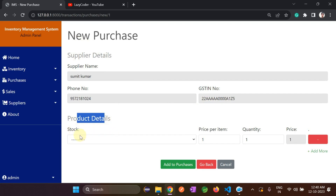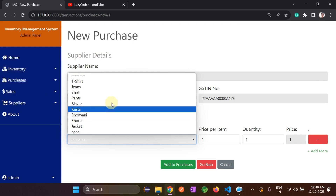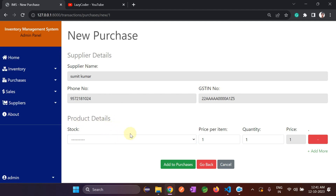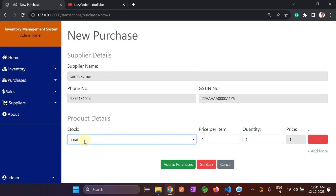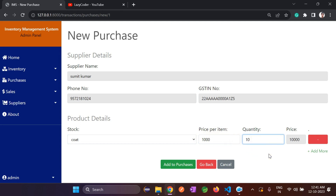It asks which product I want to buy from the supplier. Note that you can only choose items already added to inventory — you cannot add new items here. I'll select coat. Then we enter the price per item: 1000, and quantity: 10. The total price is automatically calculated as 10,000 (1000 × 10).